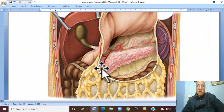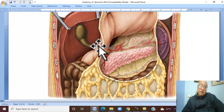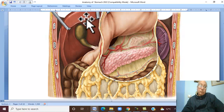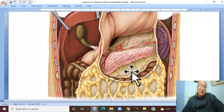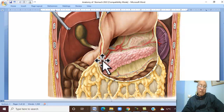This picture shows the pyloric sphincter related anteriorly to the quadrate lobe of the liver and posteriorly to the neck of the pancreas, separated from the neck of the pancreas by the cavity of the lesser sac.